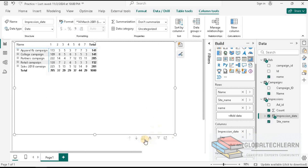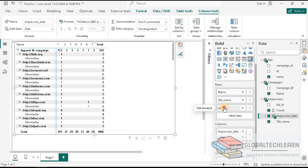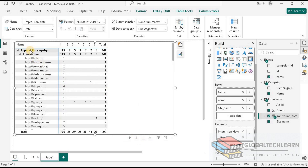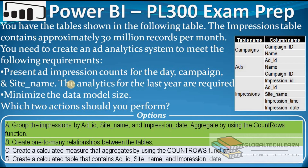We expand and drill down to the last level, and align all the columns. Now we can see all three dimensions — campaign, ad, and site name — displayed by each day. With this we have achieved both requirements: the visual showing all three dimensions with the count of impressions, and the reduced model size achieved by applying group by on the impressions table. So options A and B are the correct answers.